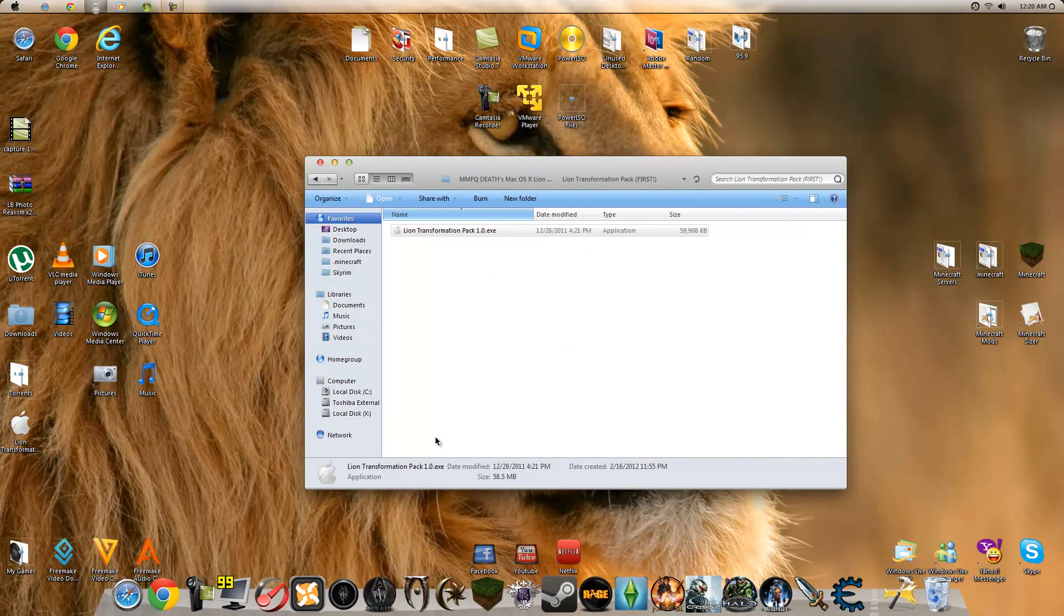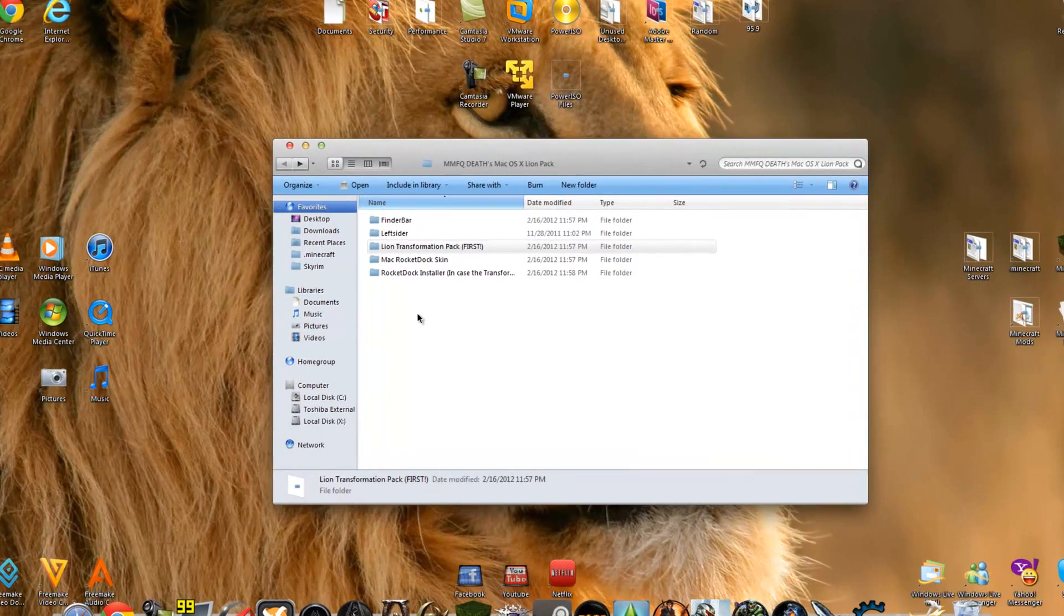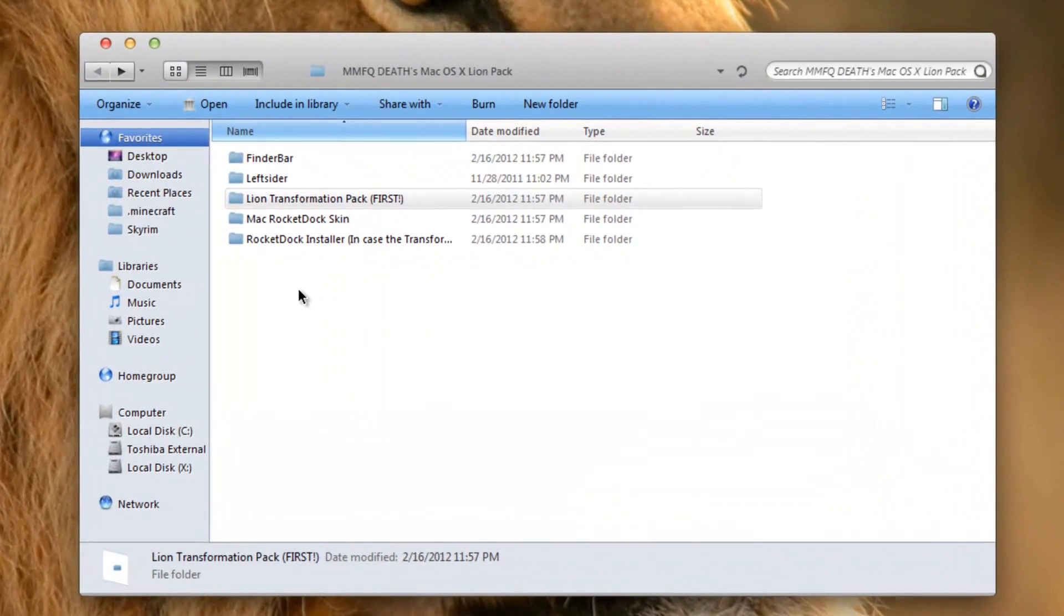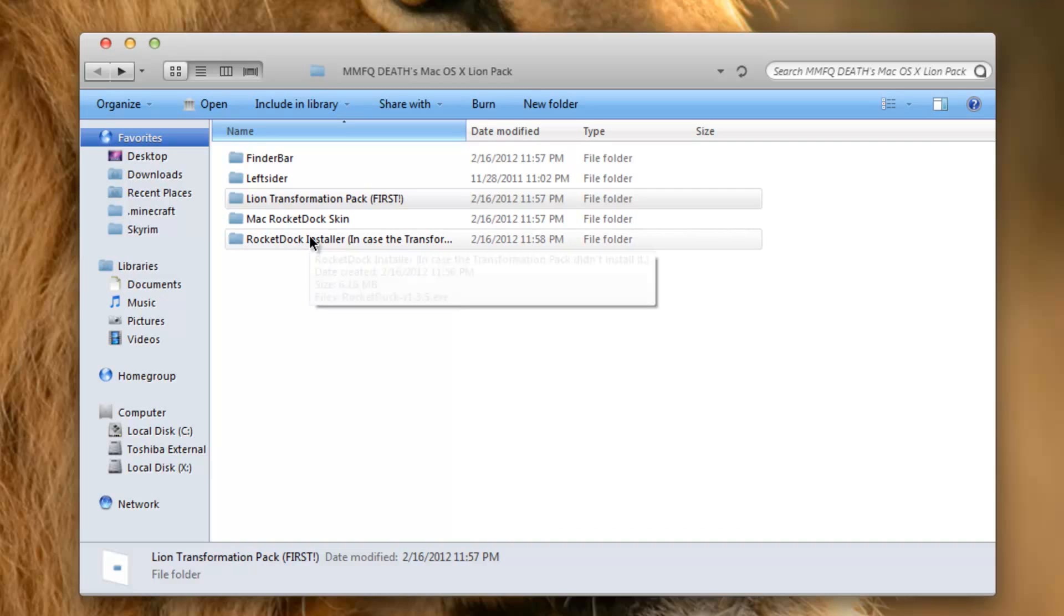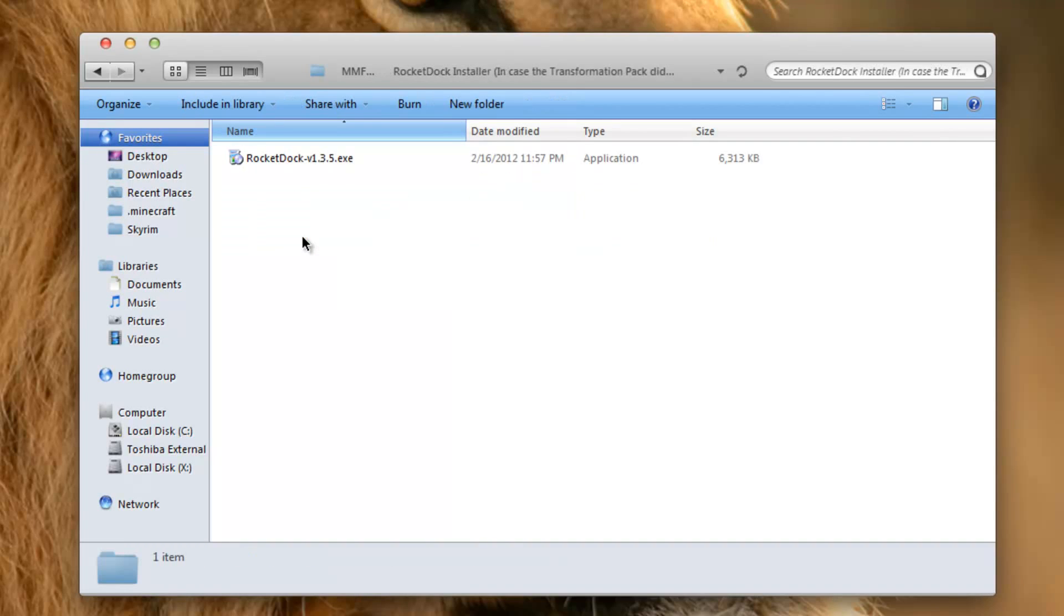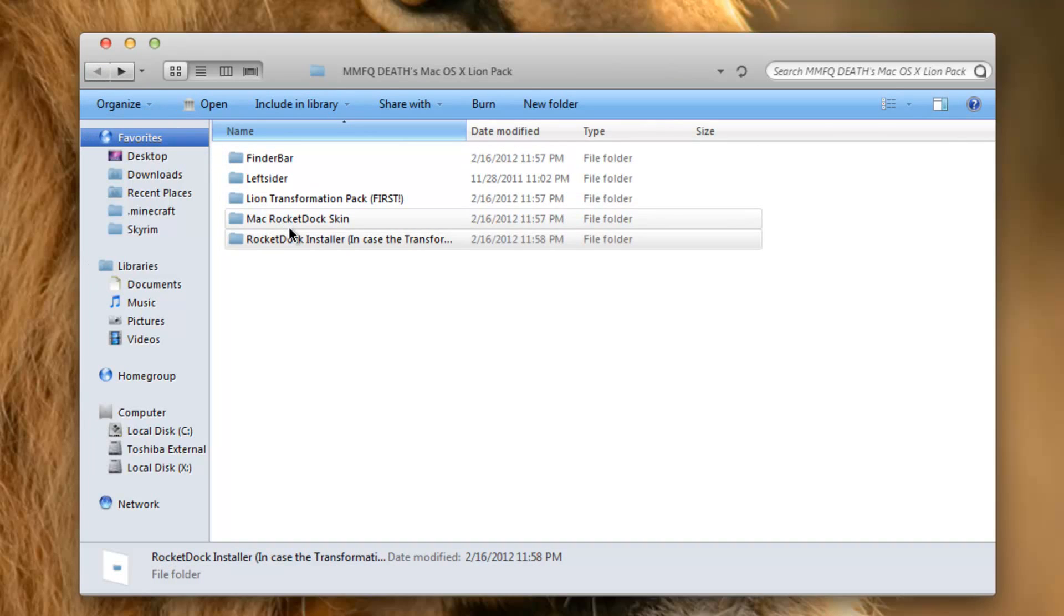Next thing we're going to do is Rocket Dock. Yours should install automatically - mine didn't, it might have been because I already had Rocket Dock before. In case it doesn't, just open up the Rocket Dock installer folder and you will see the latest version, Rocket Dock v1.3.5.exe. Just double-click that or run it as administrator to install.